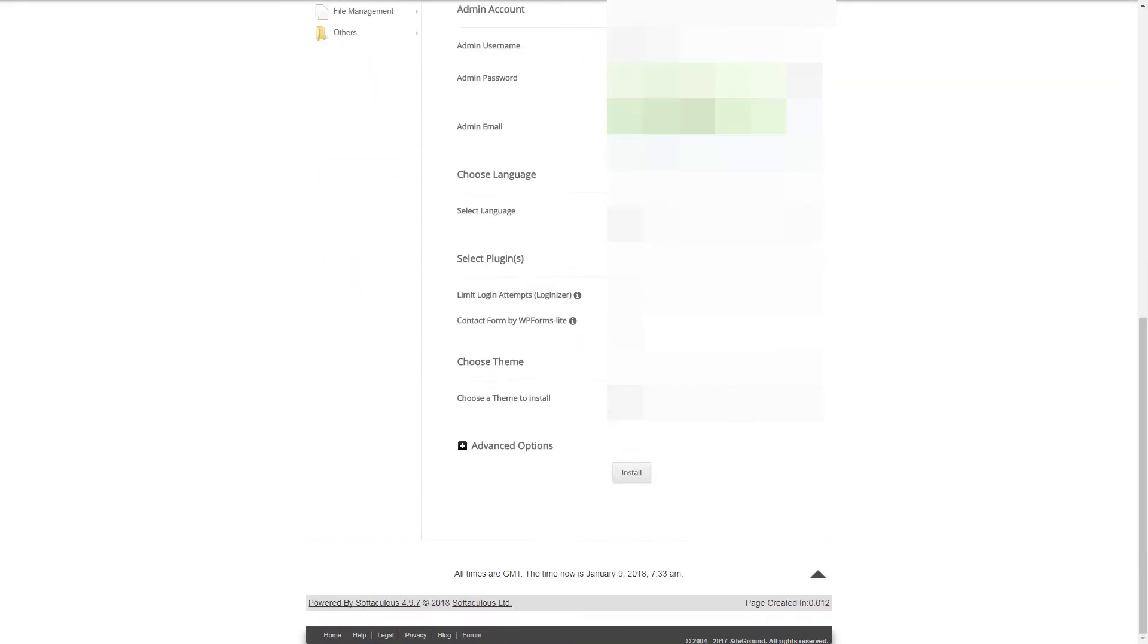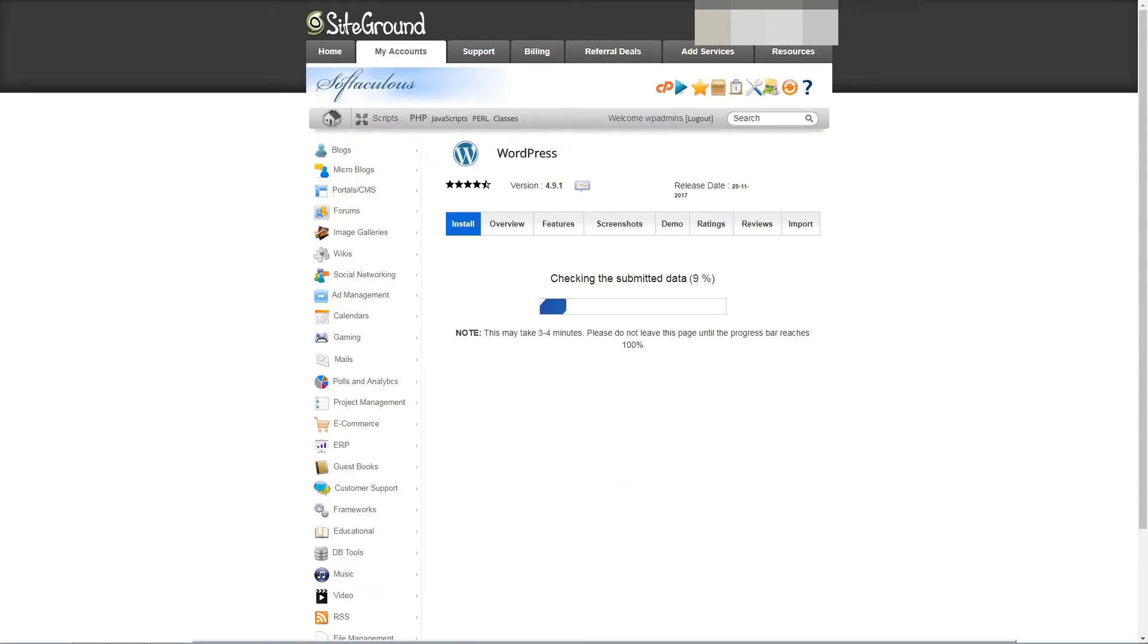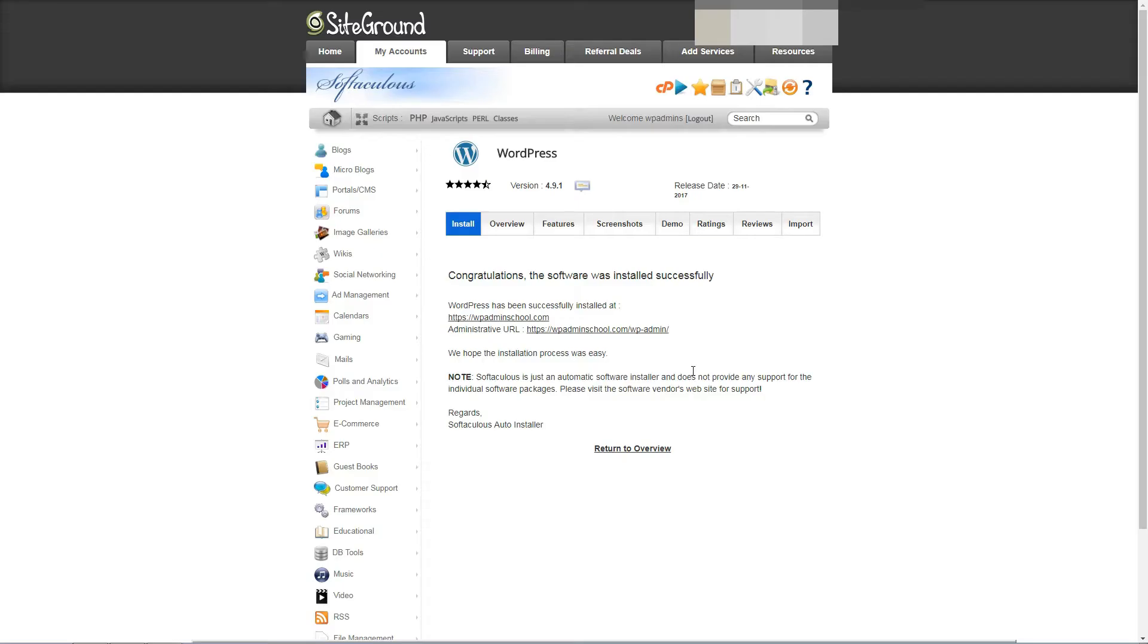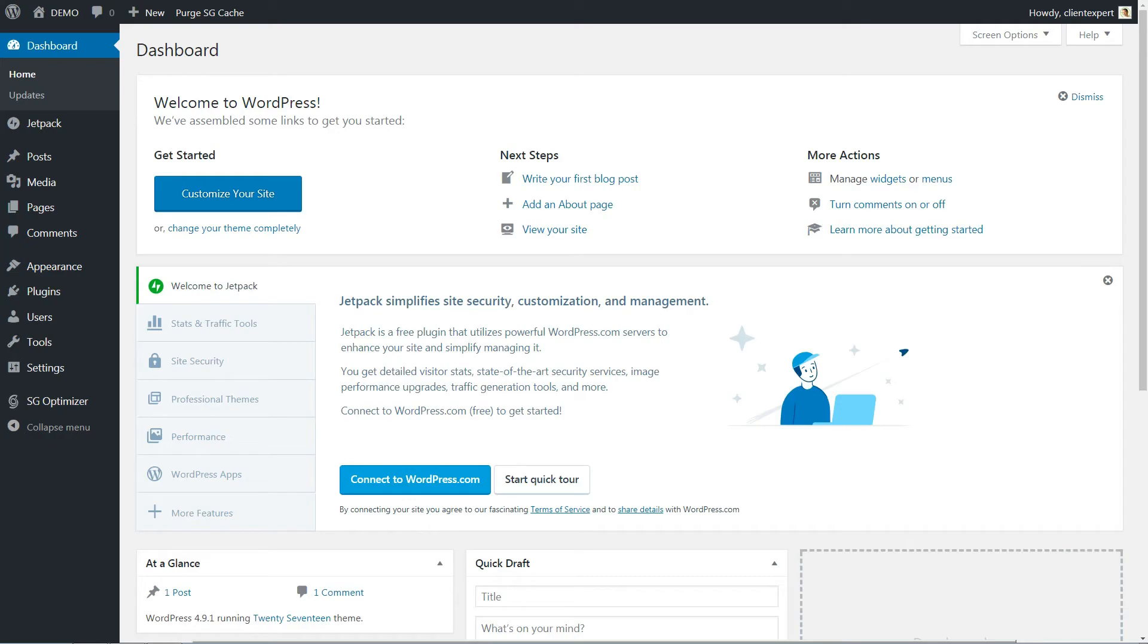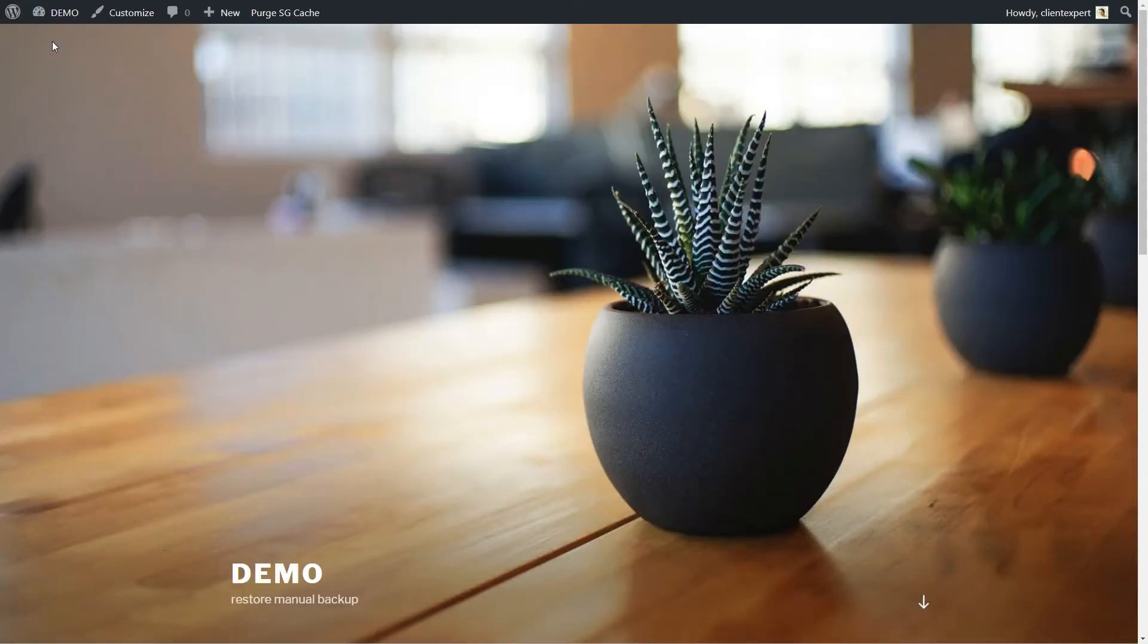After the WordPress installation is finished, click the administrative URL and you will be redirected to the dashboard of your new website. If you click to visit the site now, you will see the basic theme that comes with every WordPress installation by default.